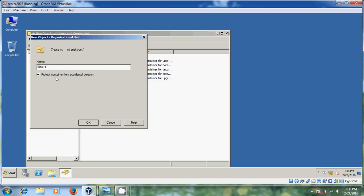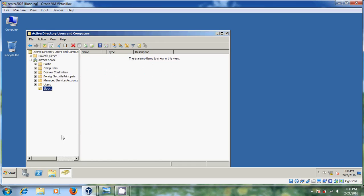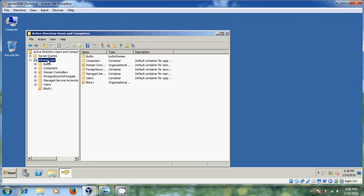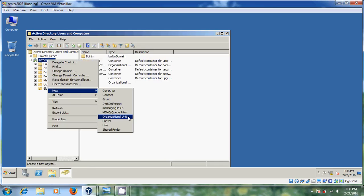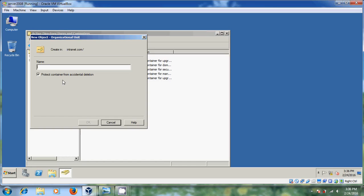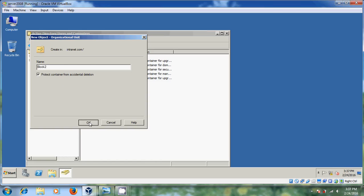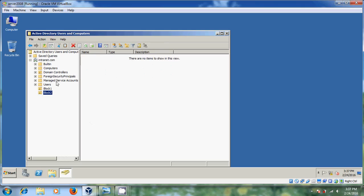Please select 'Protect Container from Accidental Deletion' and just click OK. Now I have created my organizational unit. Again, I want to create one more unit for a different part of my organization, so I will name it Block 2. Click OK. Now I have created two organizational units.